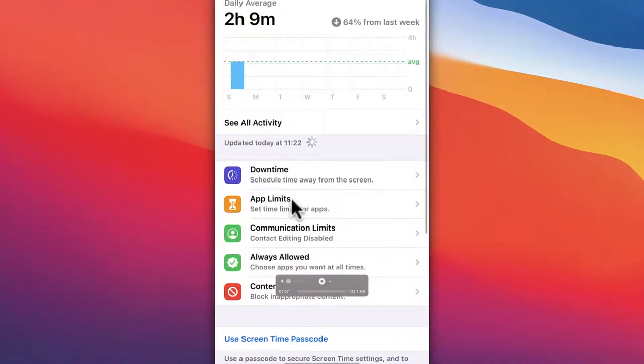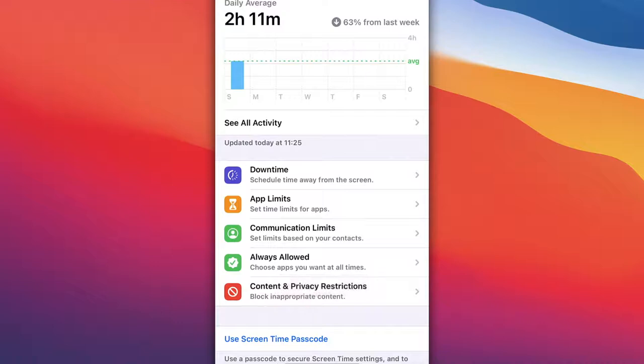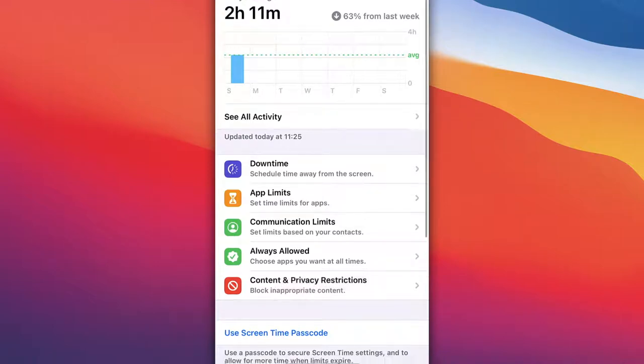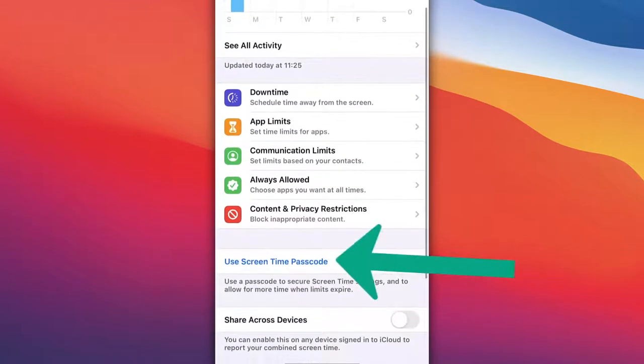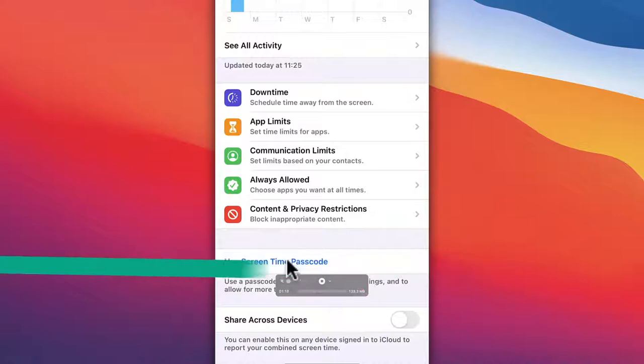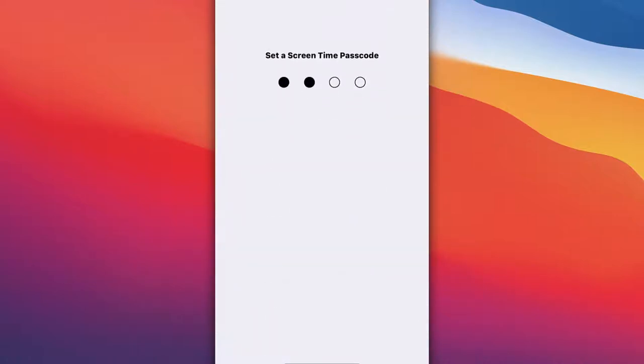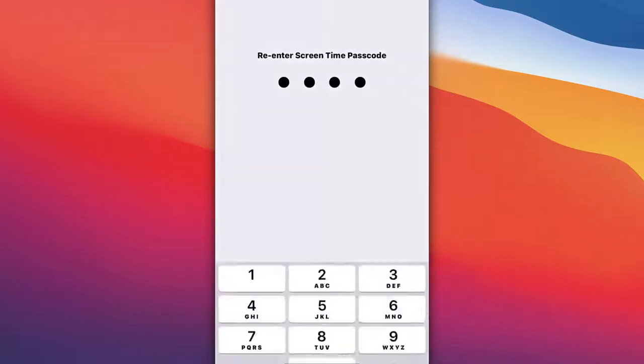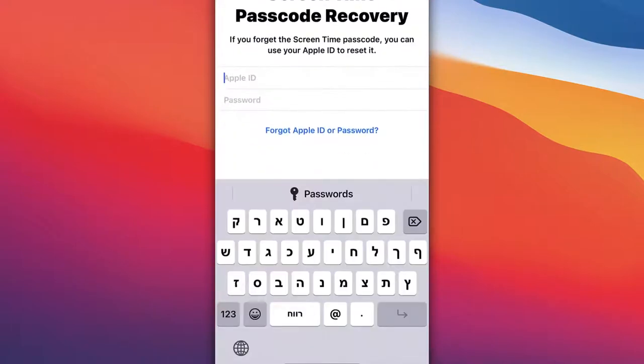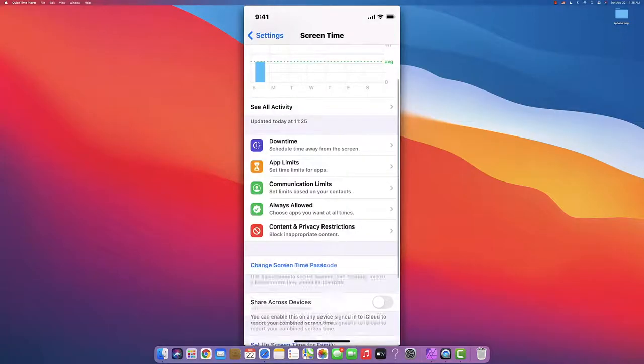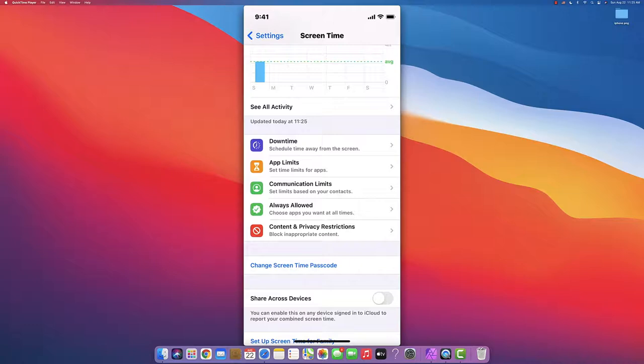In Screen Time, if you've never dealt with this before, the first thing you want to do is use Screen Time Passcode. I'll set it to 1-1-1. It will ask you the first time to put in your Apple ID and password, so let's do it.